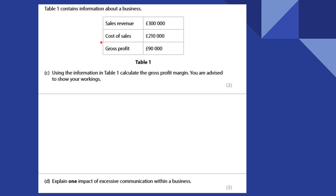First one: we've got information about a business. You can pause this and have a go before you listen to me go through it. Using the information in Table 1, calculate the gross profit margin. We've got to take 90,000 and divide it by the 300,000, which is the total sales revenue. So 90 divided by 300 — when you multiply by 100, that gives you a 30% gross margin. That means they are retaining 30p in every pound of income that they earn.